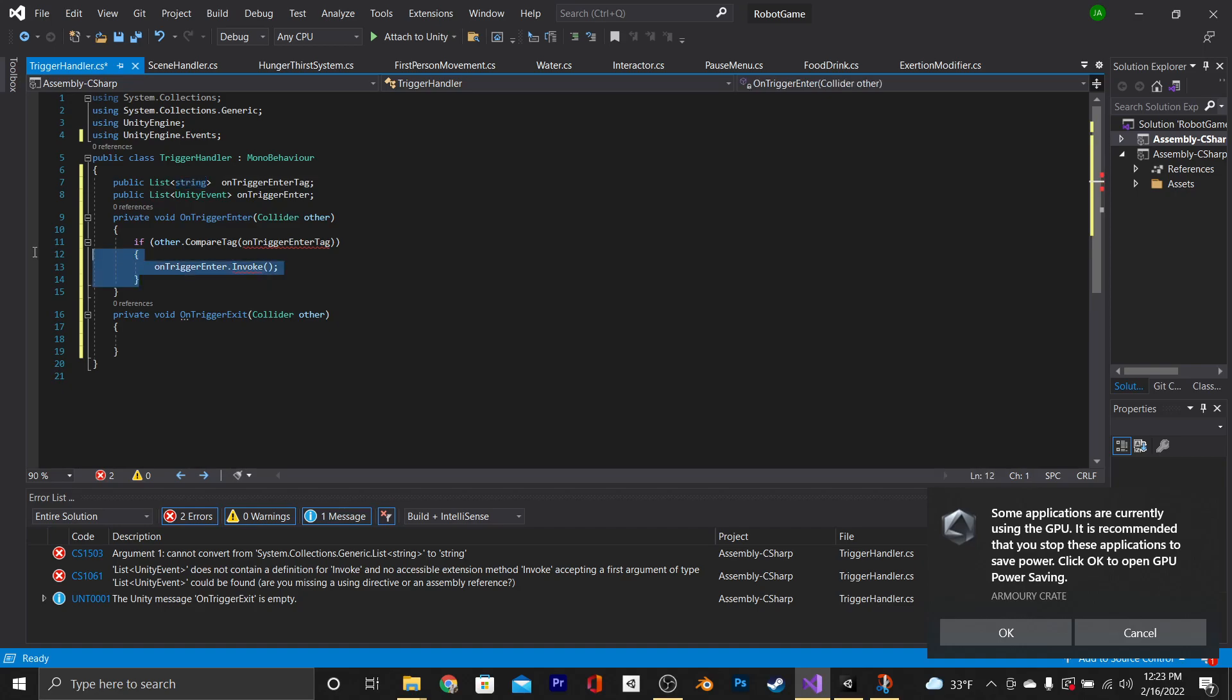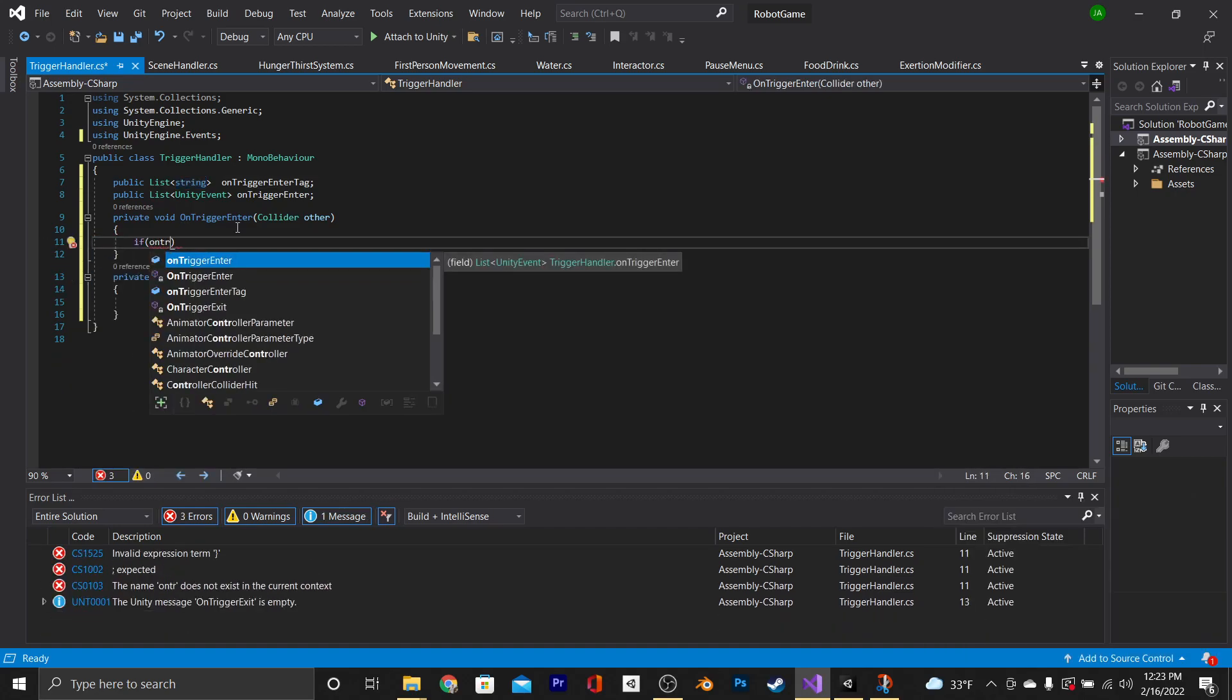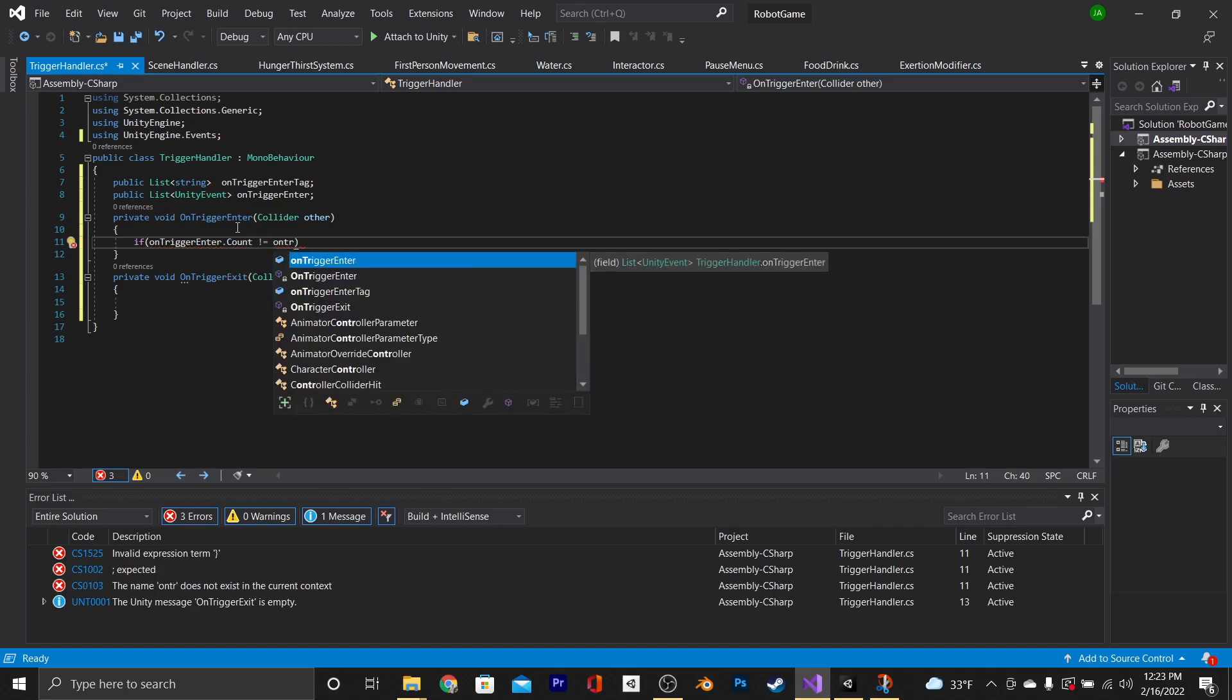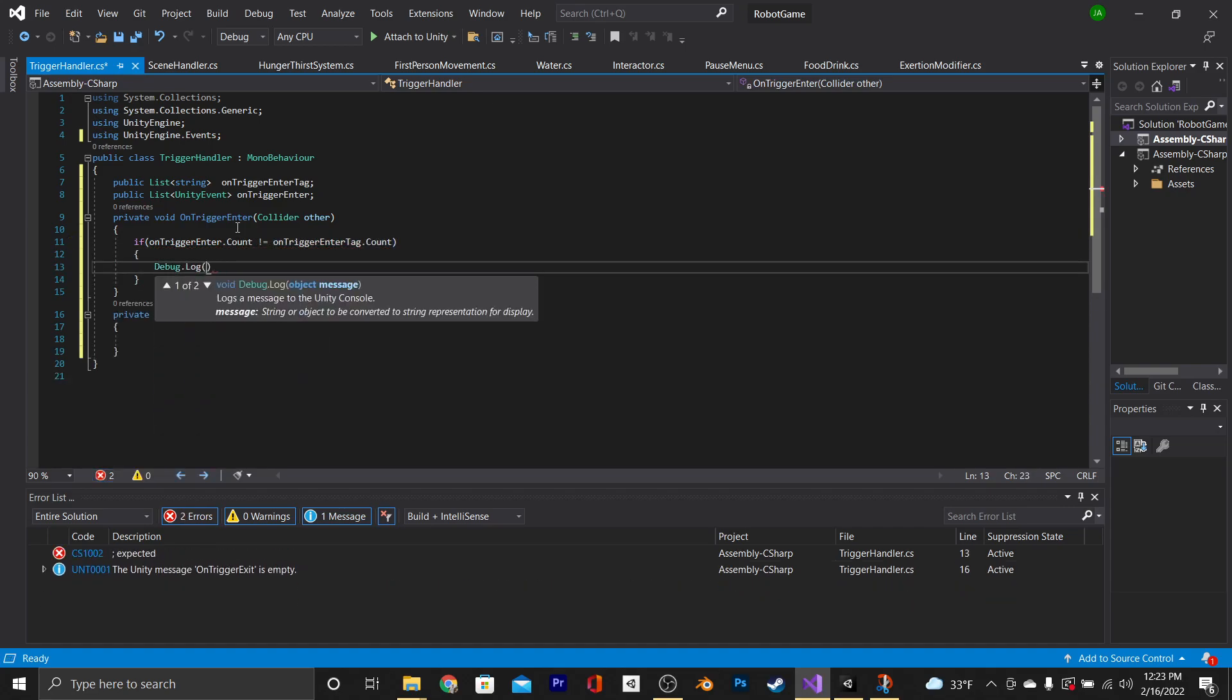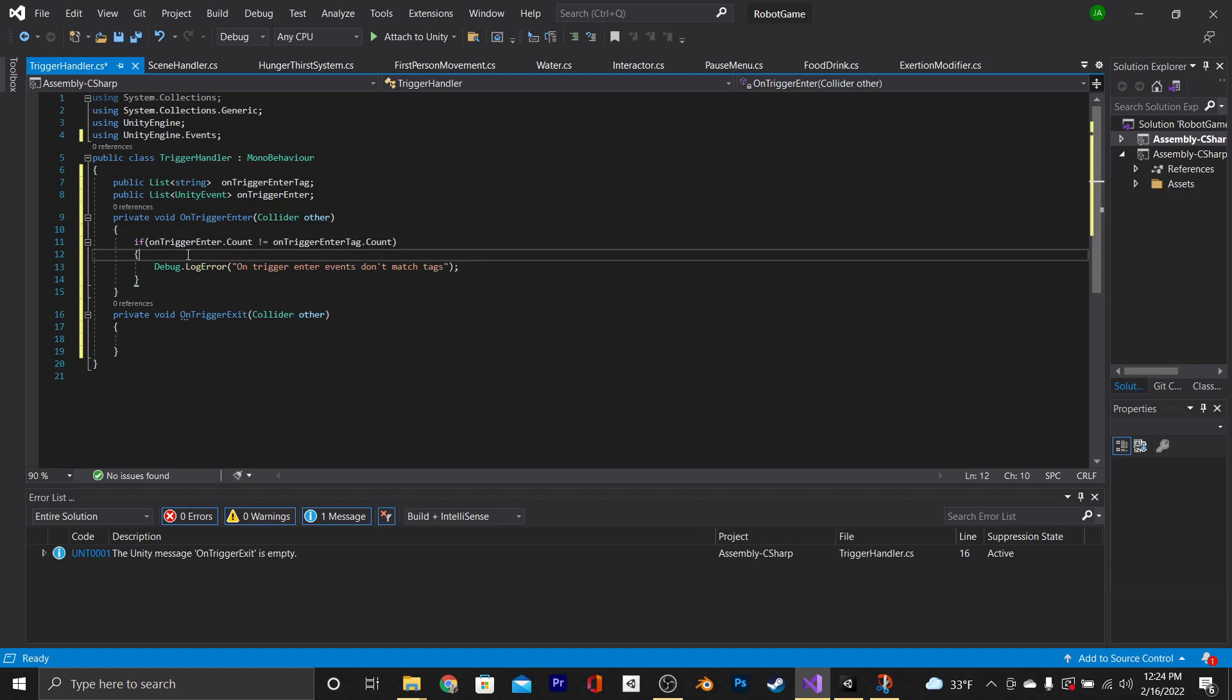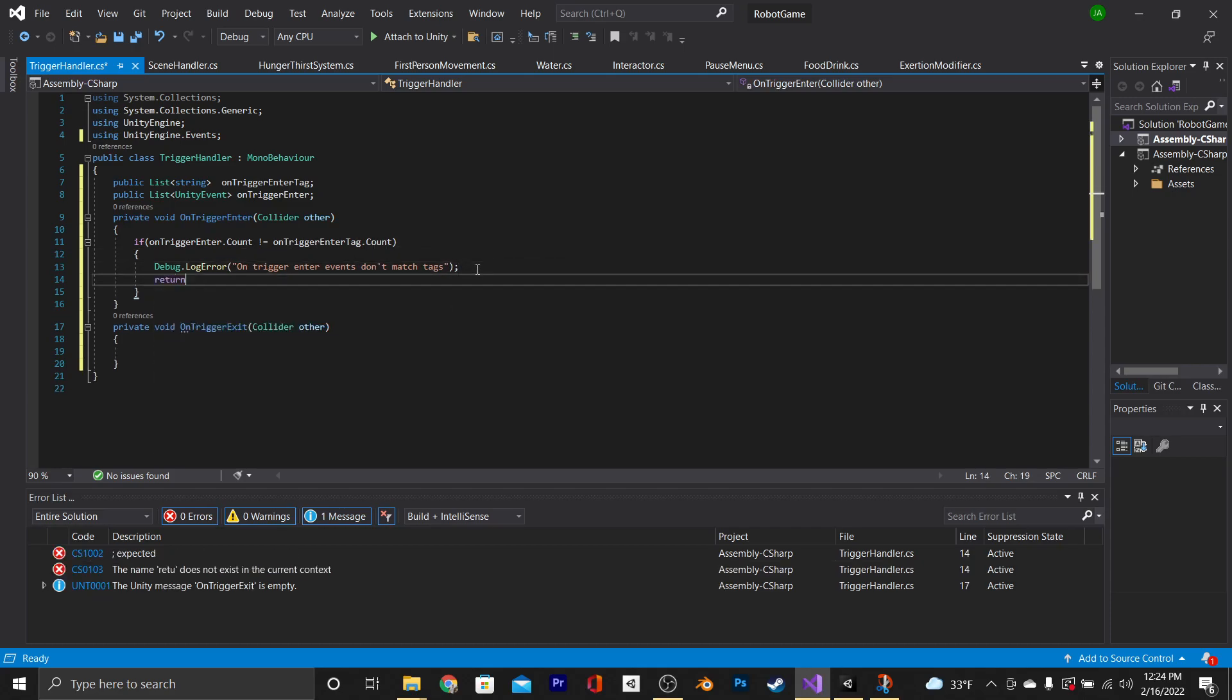After that, we're going to have to delete what we already have in our onTriggerEnter. So we're going to say if onTriggerEnter.count is not equal to onTriggerEnterTag.count, then we're just going to say debug log error. OnTriggerEnter events don't match tags. And you could probably come up with a better error for this, but that's what I'm going to stick with. And now if this happens, it means it's not set up properly. So instead of continuing on with the onTriggerEnter function, we're just going to go beneath this and say return.